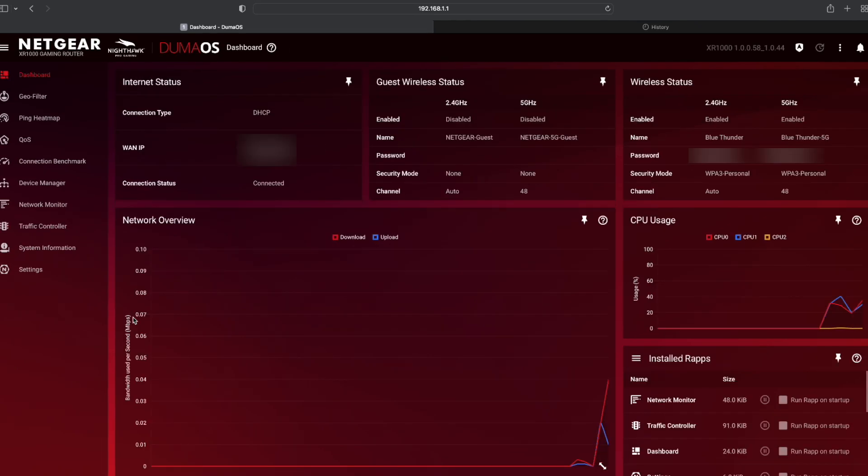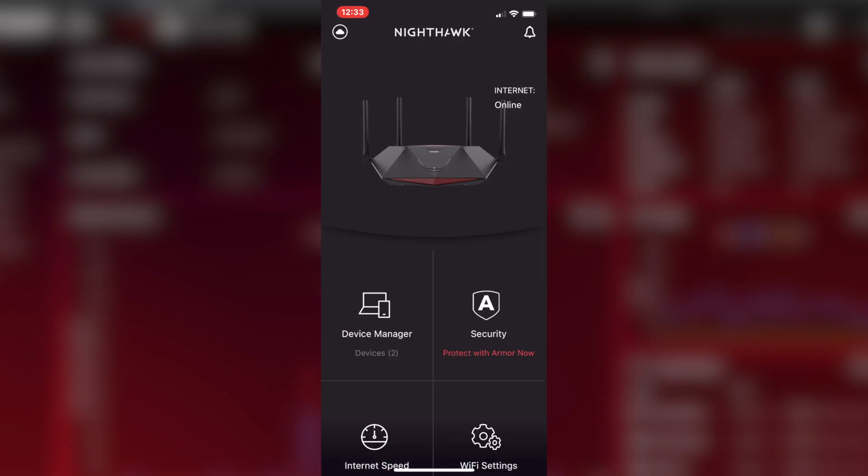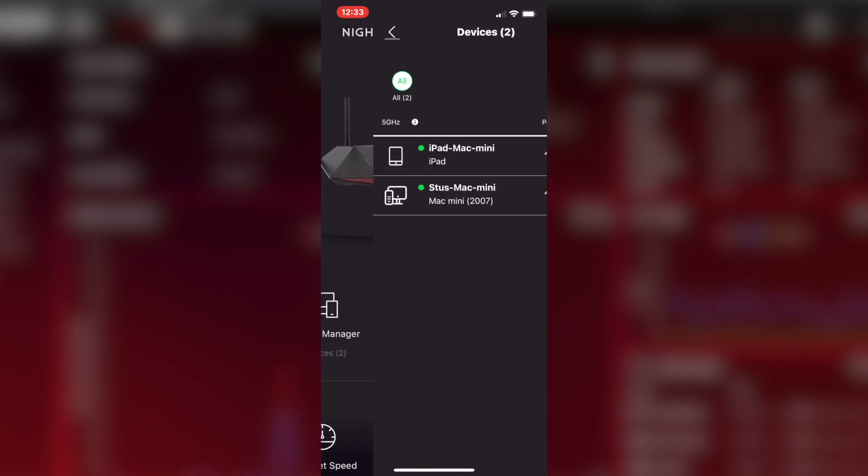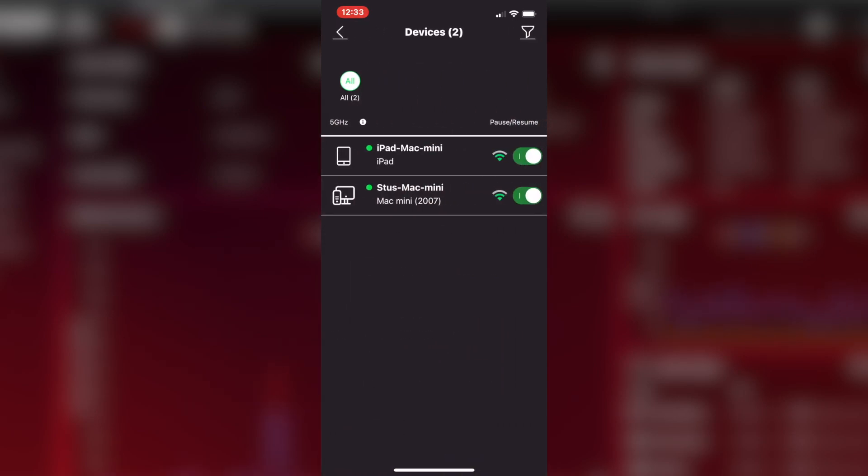Now, the other good thing about this router is the app on your phone. So, as you can see, very straightforward, shows you your router, you've got device manager, shows you everything that's on your network. At the moment, I don't have much connected to it, but that's two things connected to it. I can just literally pause it.